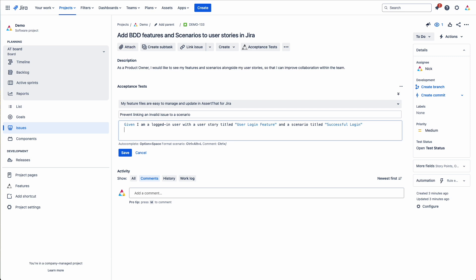You can type in the steps if you want. Or you can reuse existing steps using the autocomplete functionality. Type in a few keywords. Hit control and space or option space if you're on a Windows machine. And it will fill in the details.